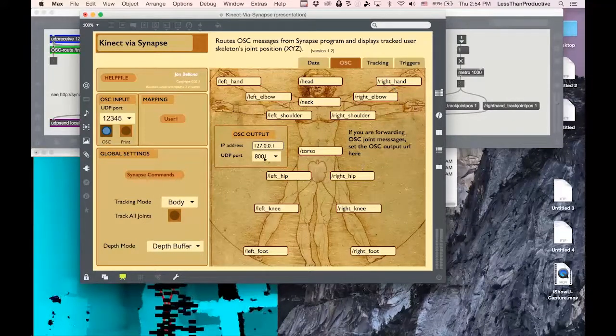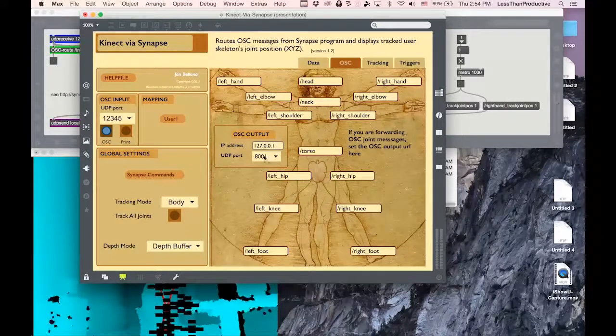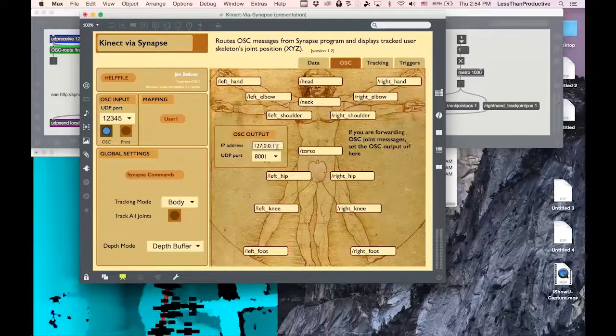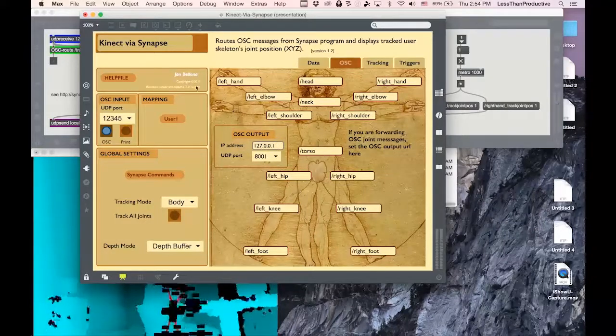Then you can specify which UDP port it's using with the IP address, the local address. But that should be it.